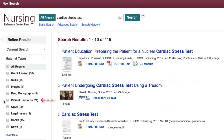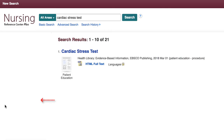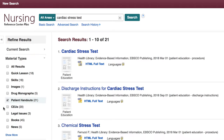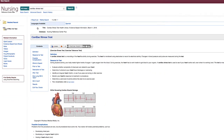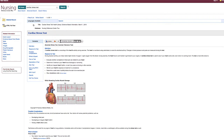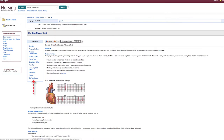Another useful material type is the patient handouts. These materials are items you can print and give to patients to educate them about procedures and tests. For example, this cardiac stress test handout tells patients the reasons for the test, what to expect, complications, and when to call a doctor.